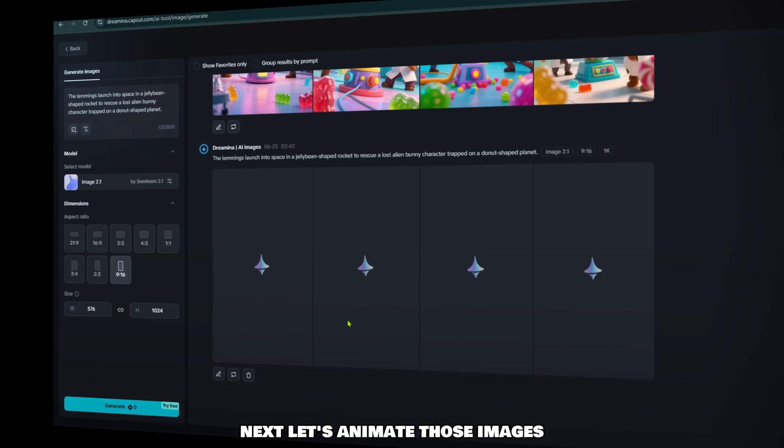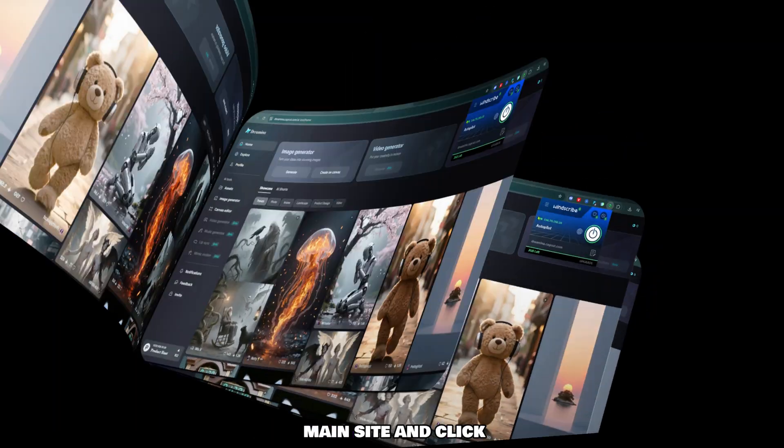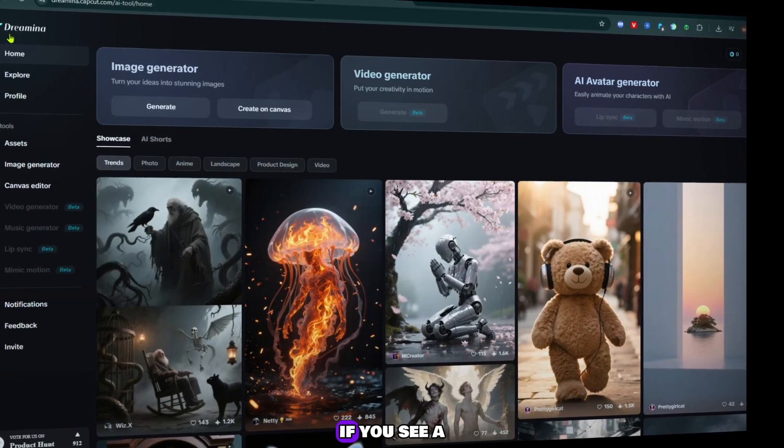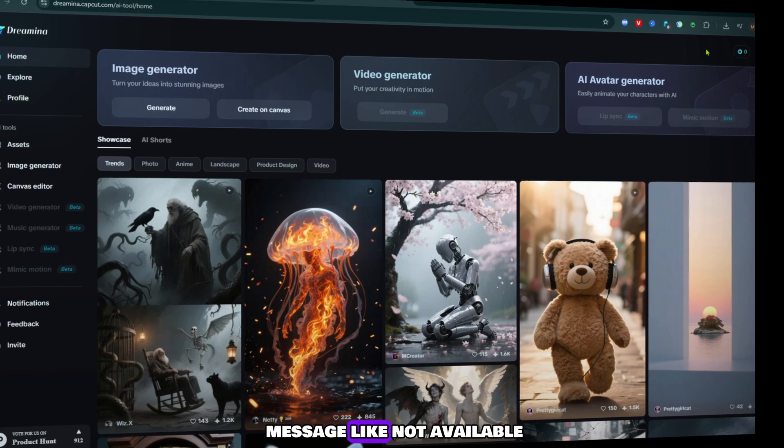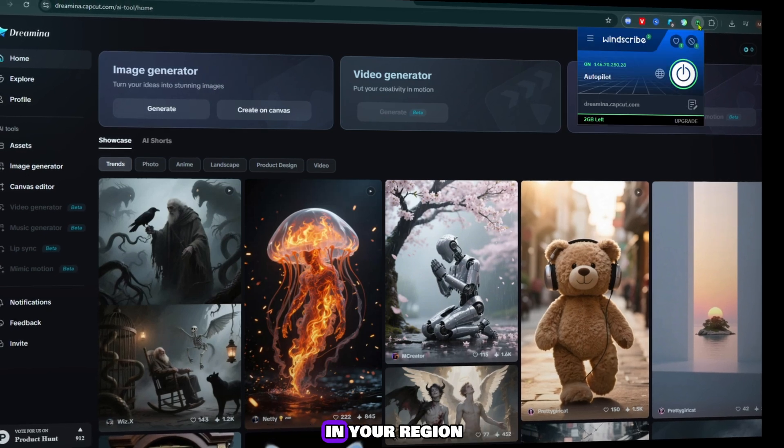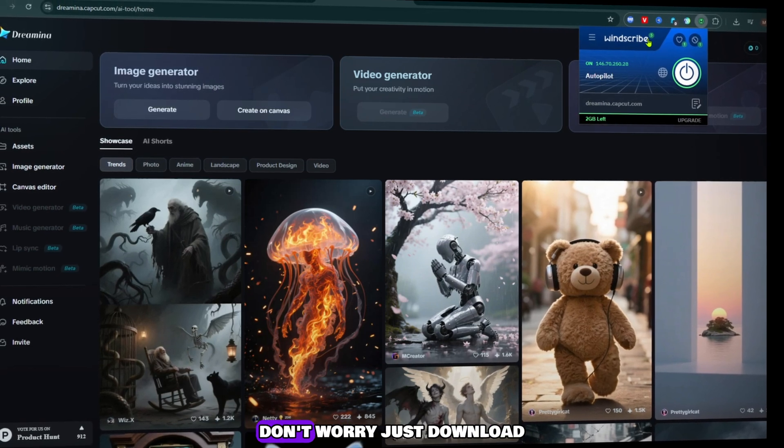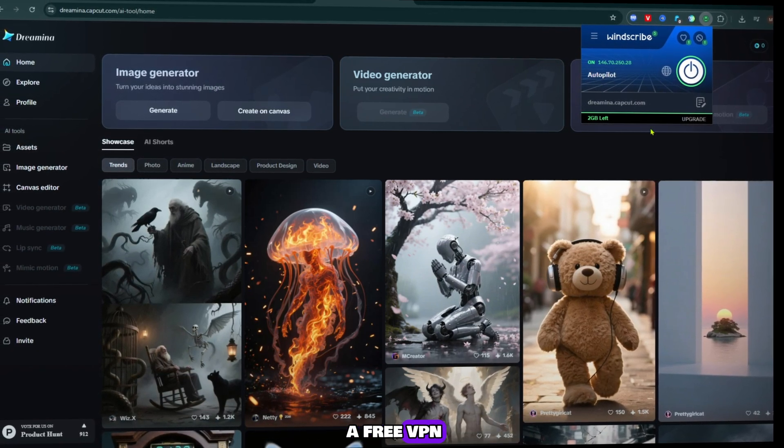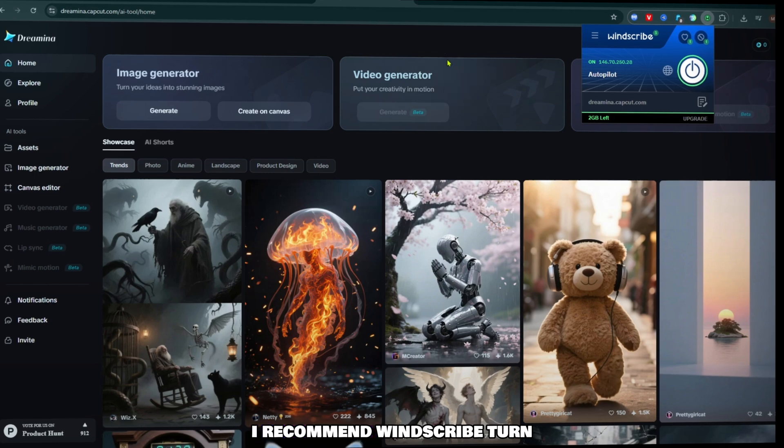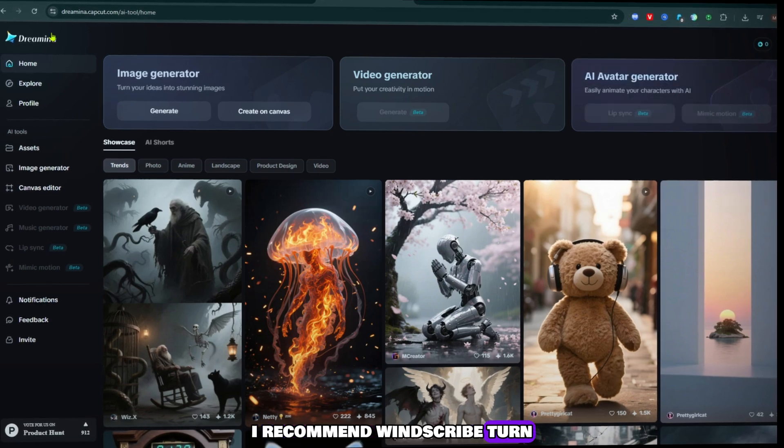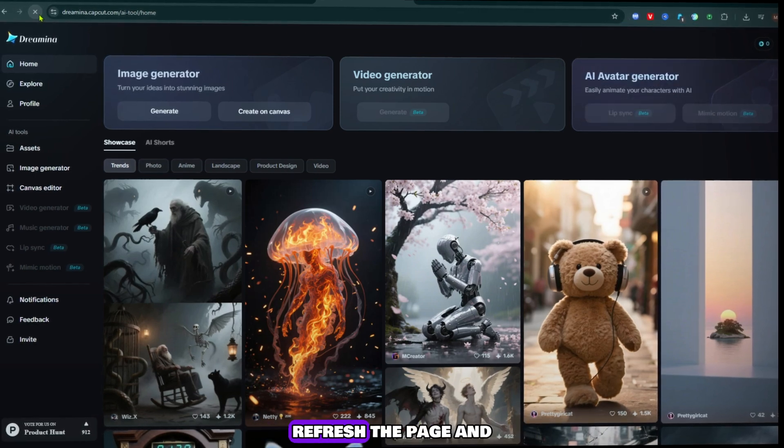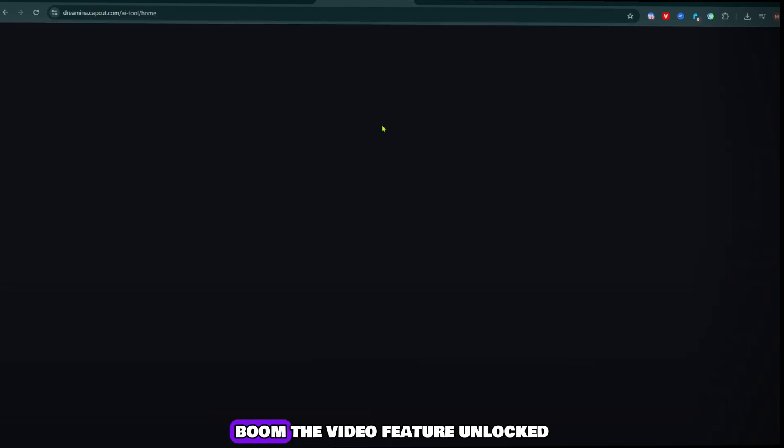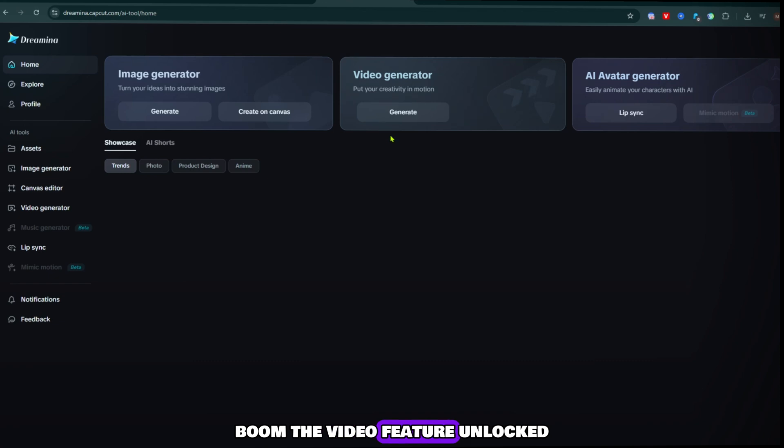Next, let's animate those images. Go back to the main site and click image to video. If you see a message like 'not available in your region,' don't worry. Just download a free VPN. I recommend Windscribe. Turn it on, refresh the page, and you're good to go. Boom, the video feature unlocked.